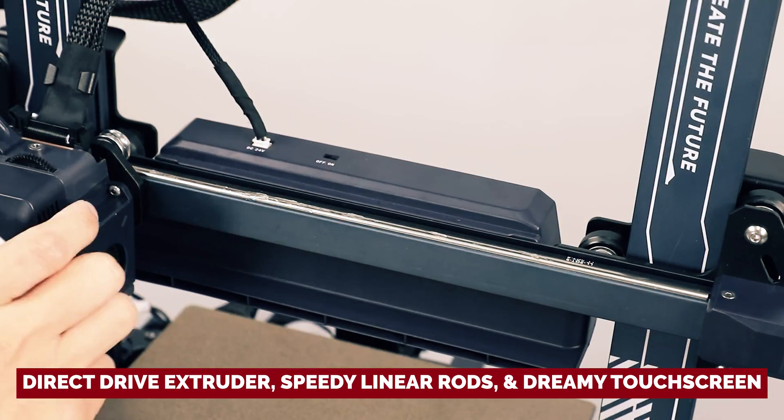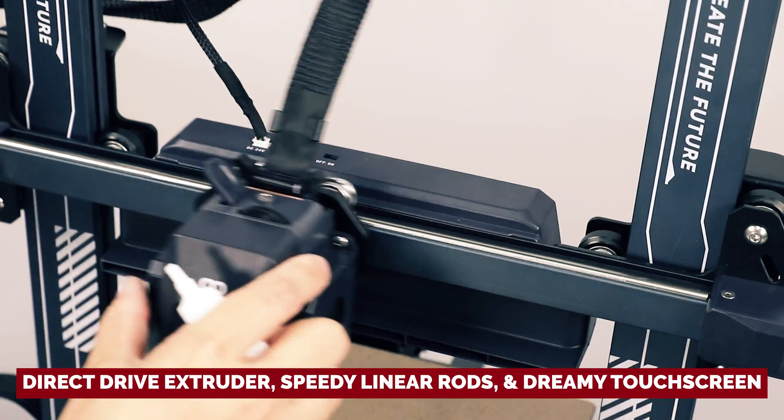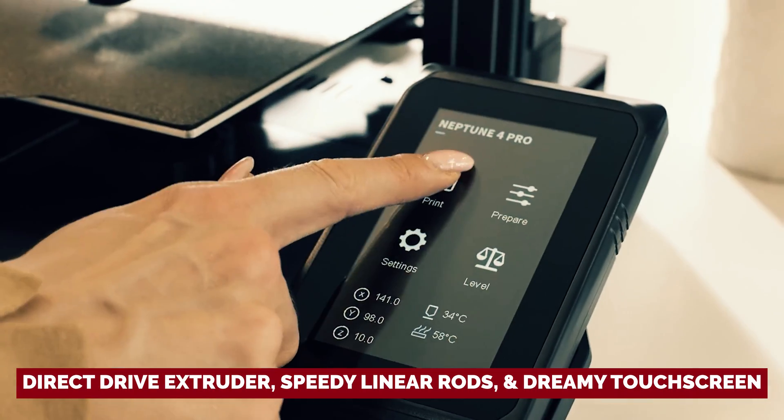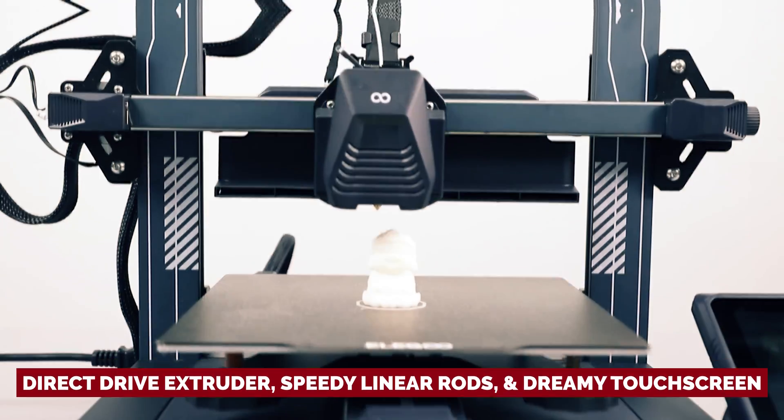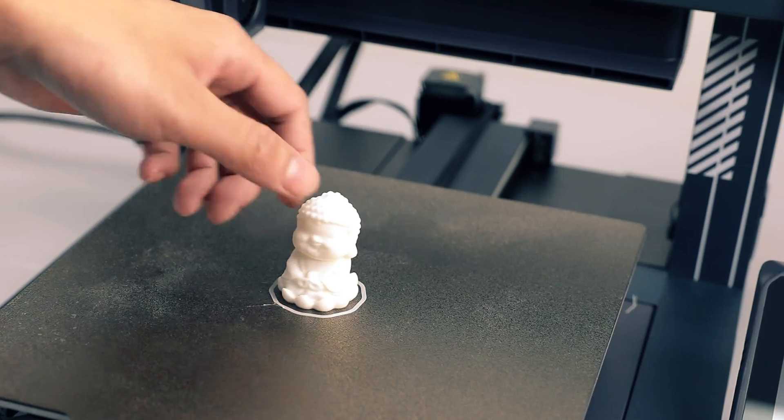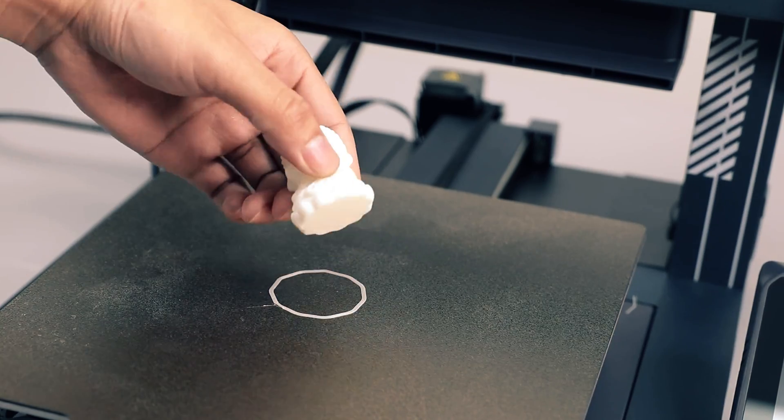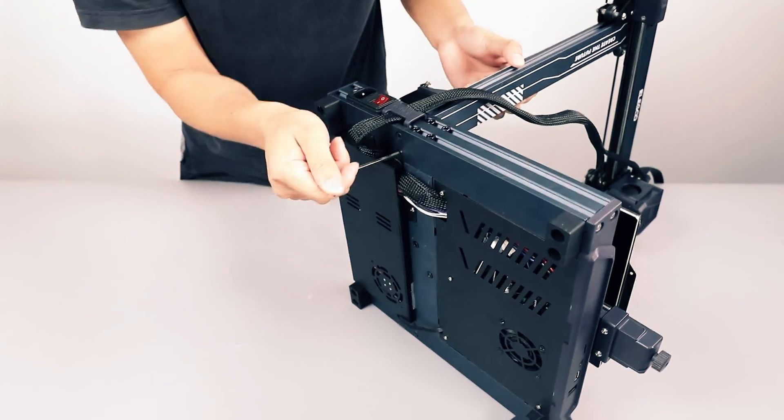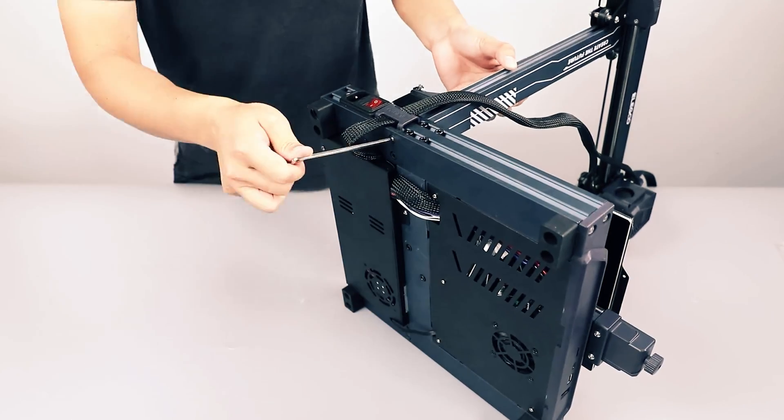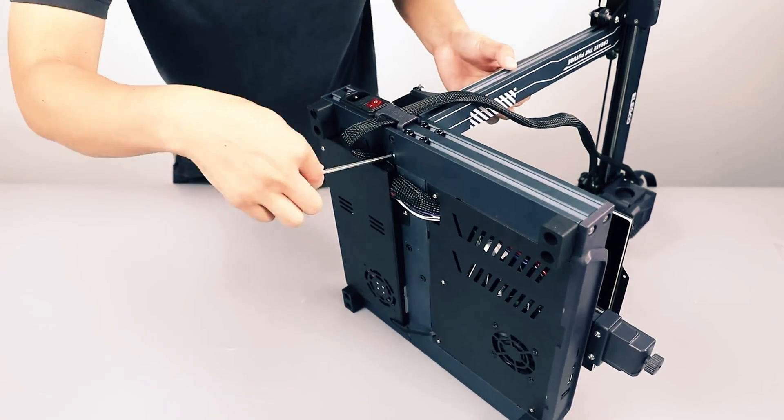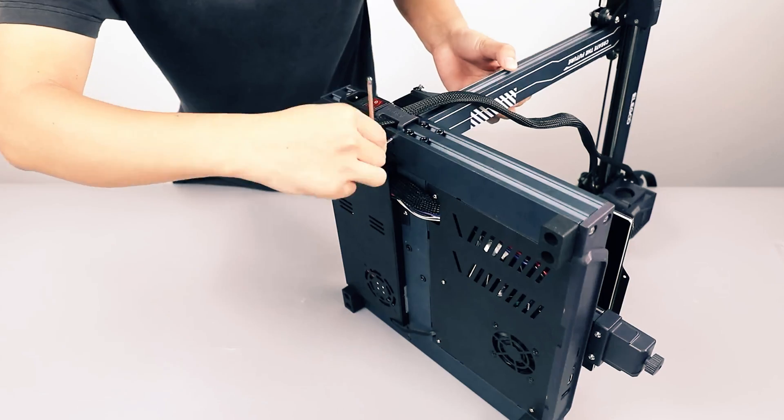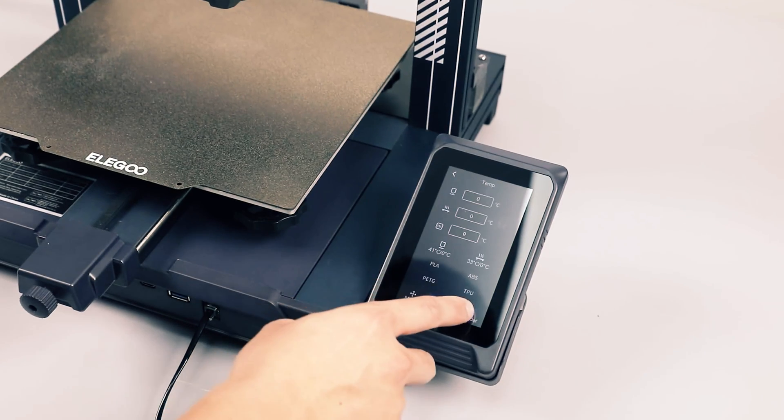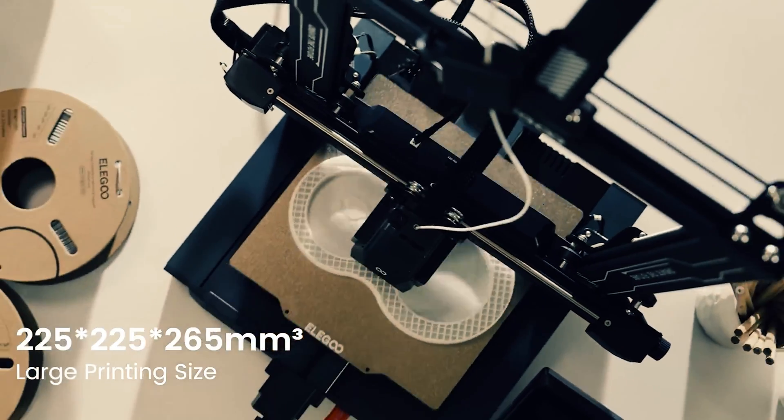Plus, the direct drive extruder, speedy linear rods, and dreamy touchscreen make every print session feel like a futuristic fiesta. Assembling the Neptune 4 Pro is a breeze for rookies, but the features packed inside make it a starship powerhouse for seasoned pros.